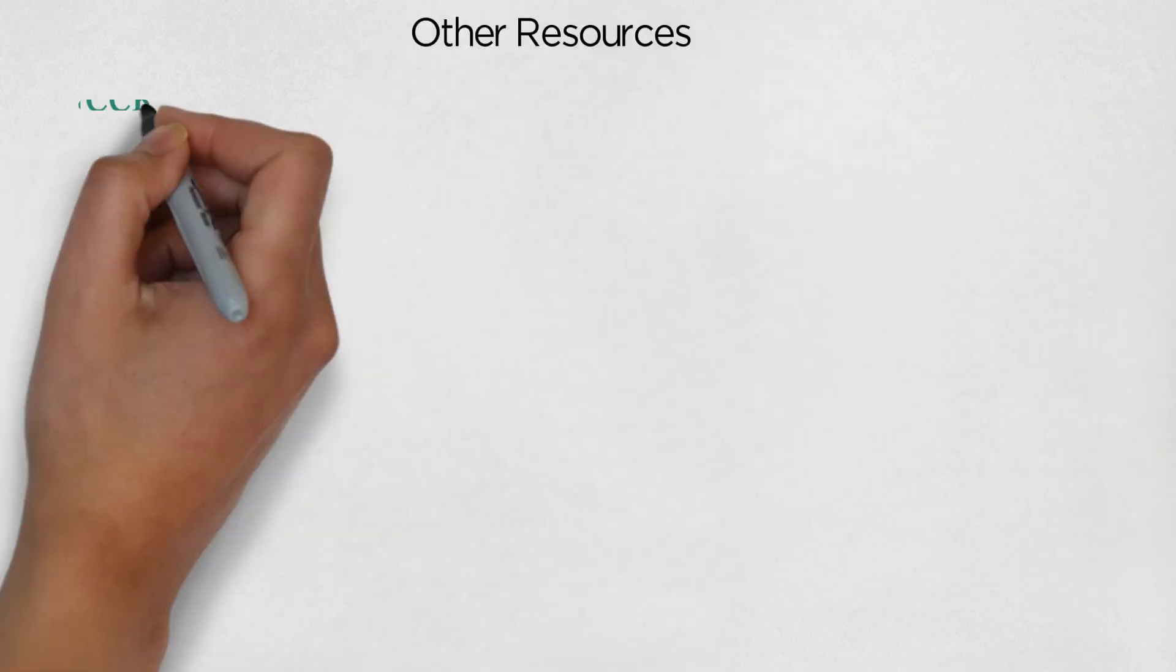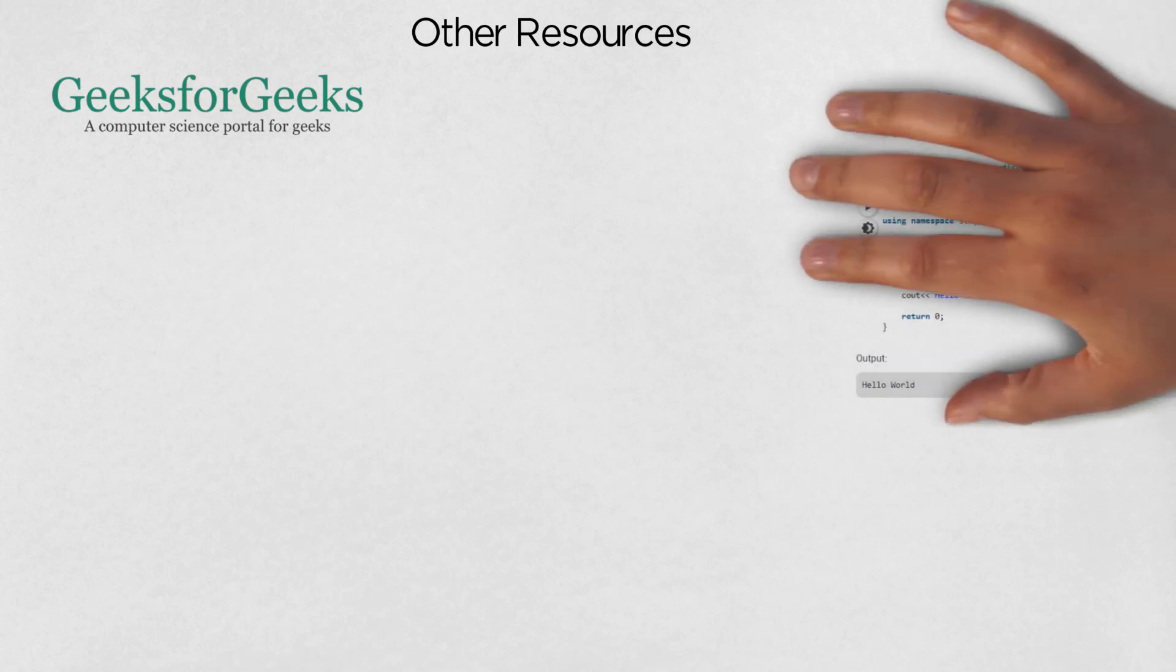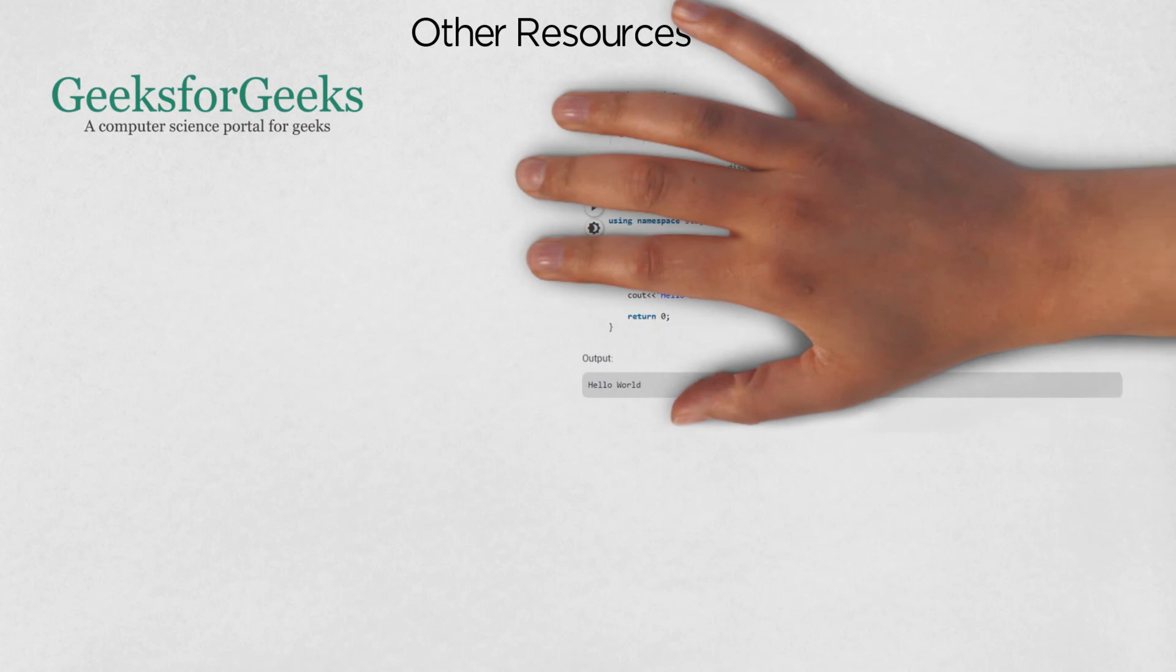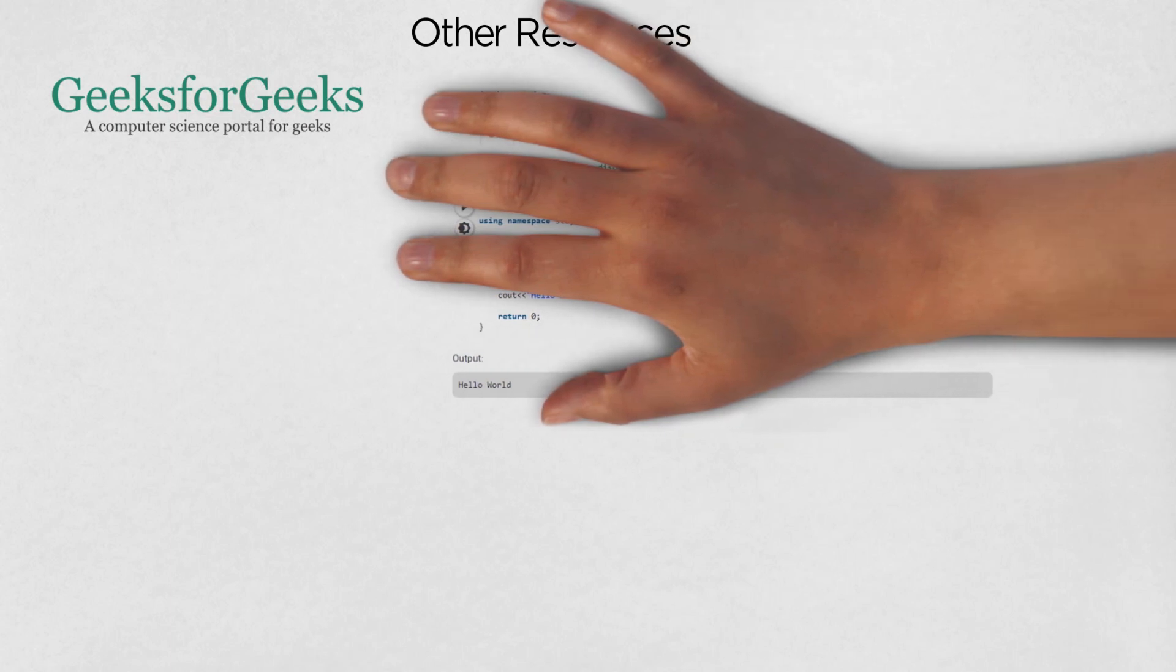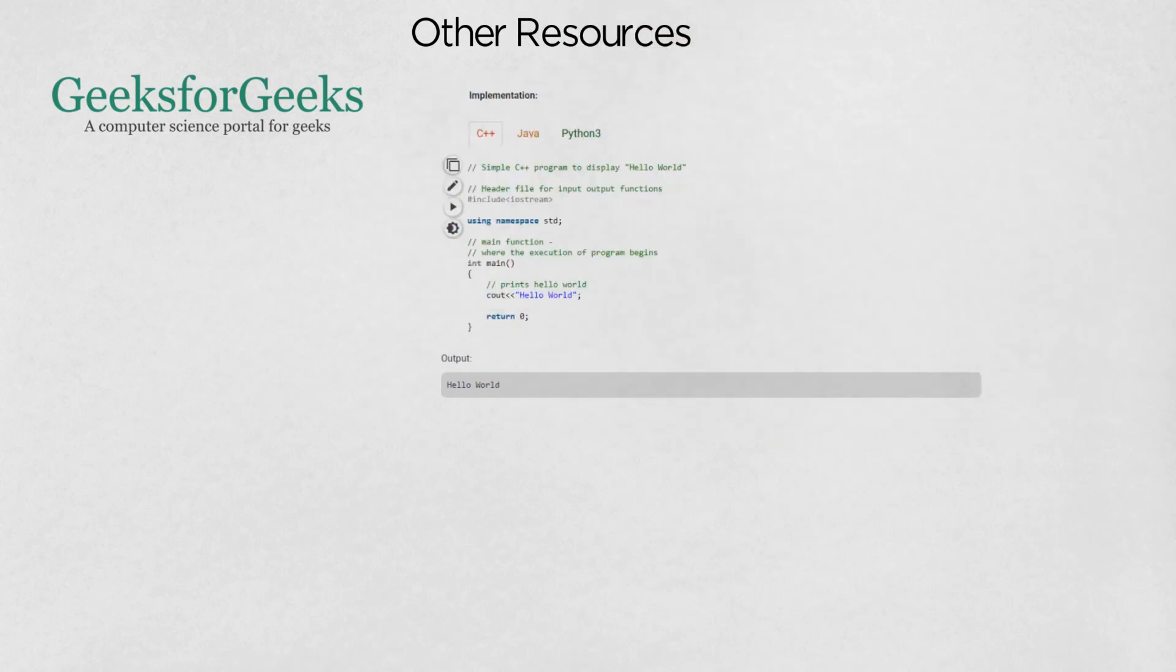Other Resources. GeeksforGeeks is another valuable resource for learning about data structures and algorithms. I like how it provides code snippets in various languages, usually C++, Java, and Python, which you can copy-paste in your IDE to step through line by line.